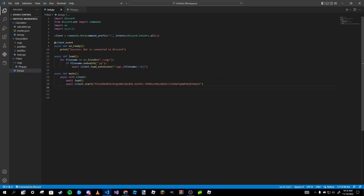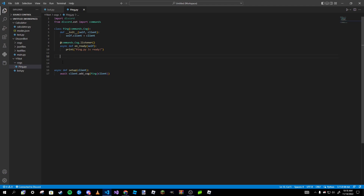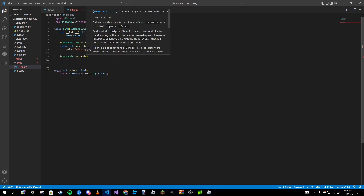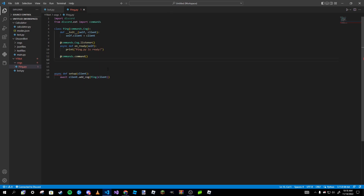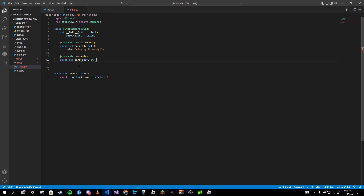To make a command in a cog, instead of `@client.command`, we use `@commands.command()`. You can still add aliases if you'd like. We define `async def ping(self, ctx):` — notice that when working inside a class, `self` must come first in the parameters before `ctx`. Always remember: `self` goes first before anything else in your command or event handler.